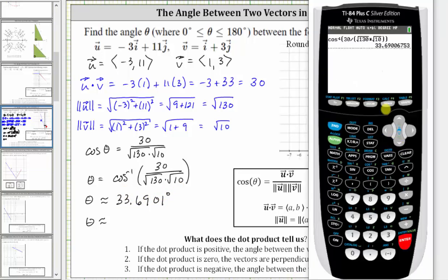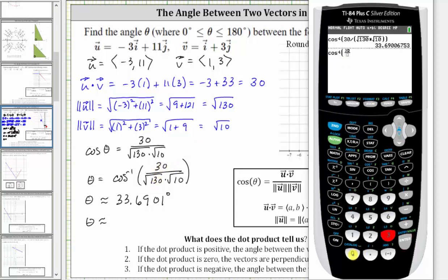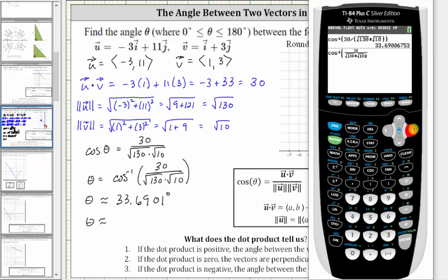There is also a fraction format feature worth showing. Press second cosine for inverse cosine, then alpha y equals, and select option one by pressing enter. This brings up the fraction format, which means we do not need to put the denominator in parentheses. Enter 30 in the numerator, then right arrow, and enter square root of 130 times square root of 10 in the denominator, then right arrow twice, close parentheses, and press enter. We get the same result: 33.6901 degrees.